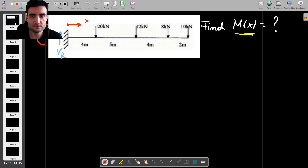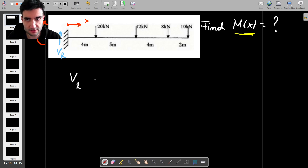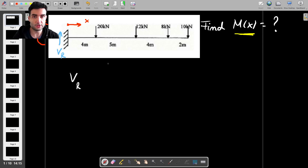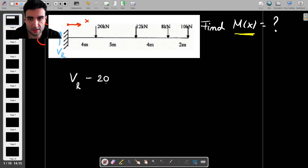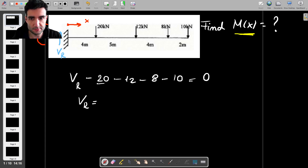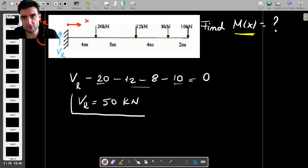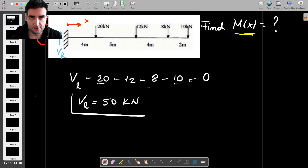The first thing I'll do is find the reactive shear force Vr. The way I drew it, it's the only force acting upwards, so I have Vr minus 20 minus 12 minus 8 minus 10 equals zero. So Vr equals 20 plus 10 plus 30 plus 20 — that's 50 kilonewtons. That's the reactive shear force.